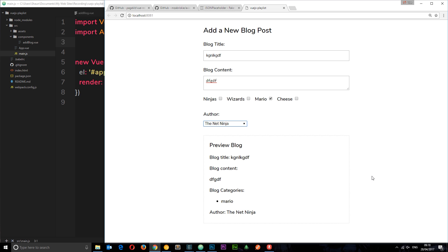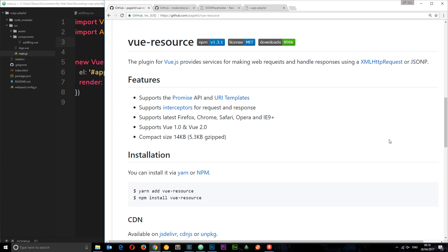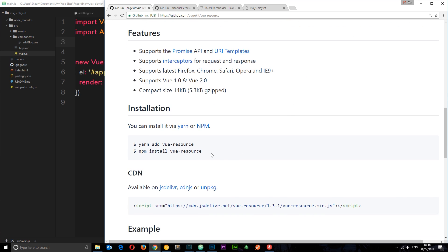There are a few different ways to do this in Vue.js — we could use jQuery or the Fetch API. I'm going to show you a way using a plugin called Vue Resource. In the early days of Vue.js this was the official way to make and handle these requests. I'll show you how to install it and how to make and handle HTTP requests with Vue Resource.